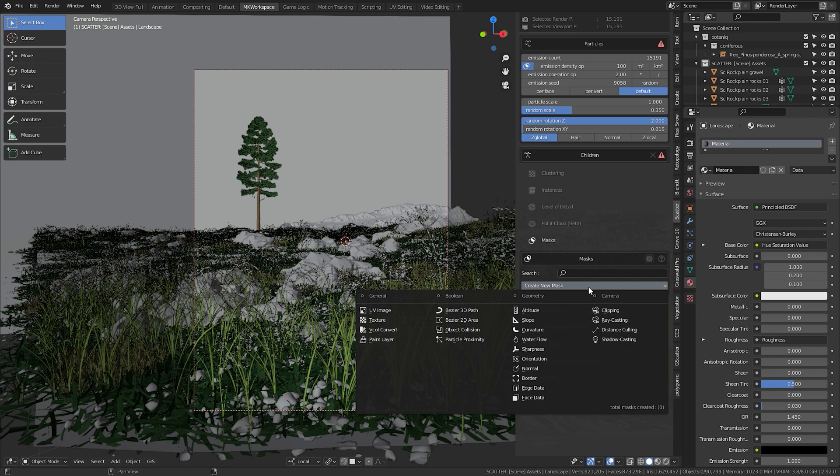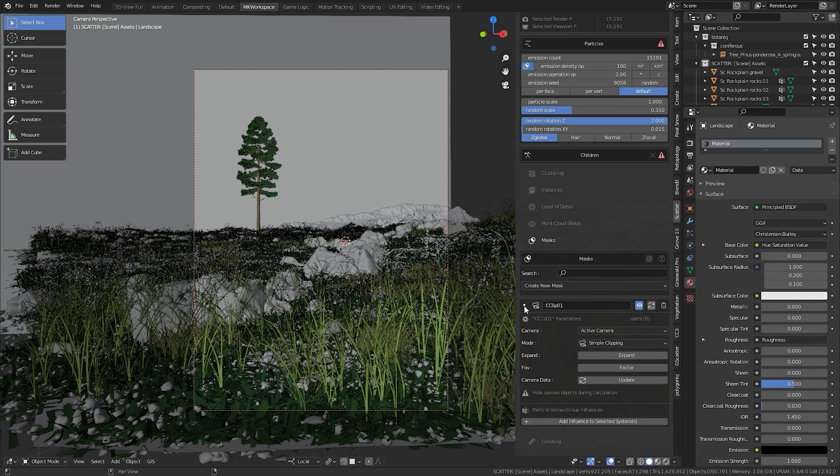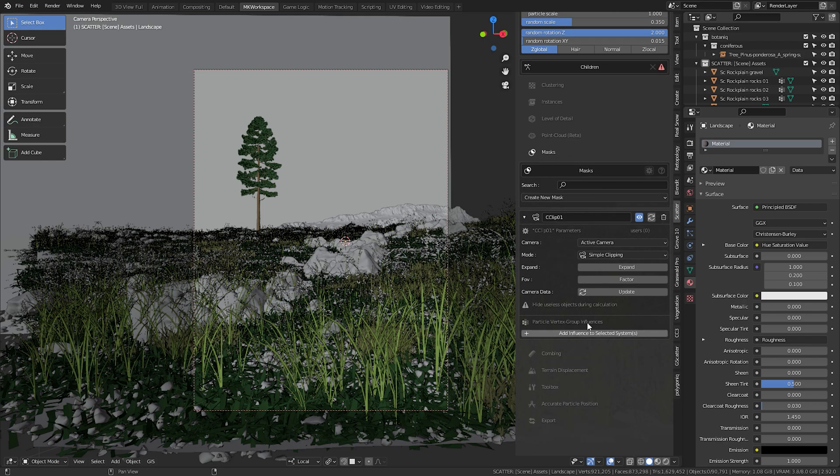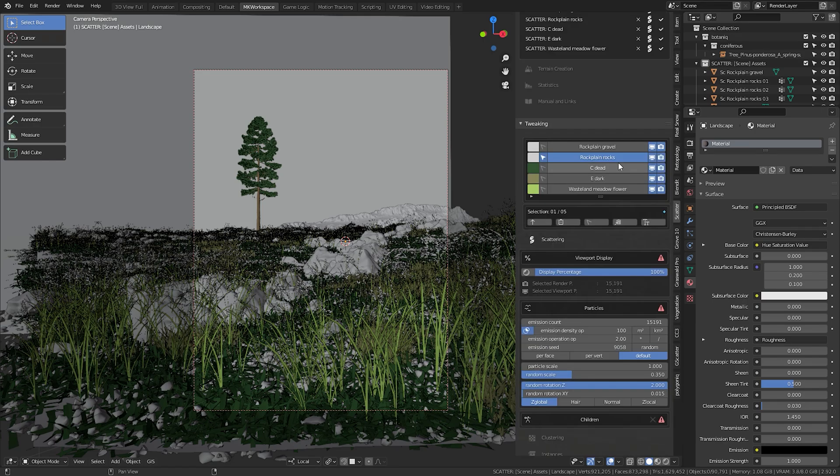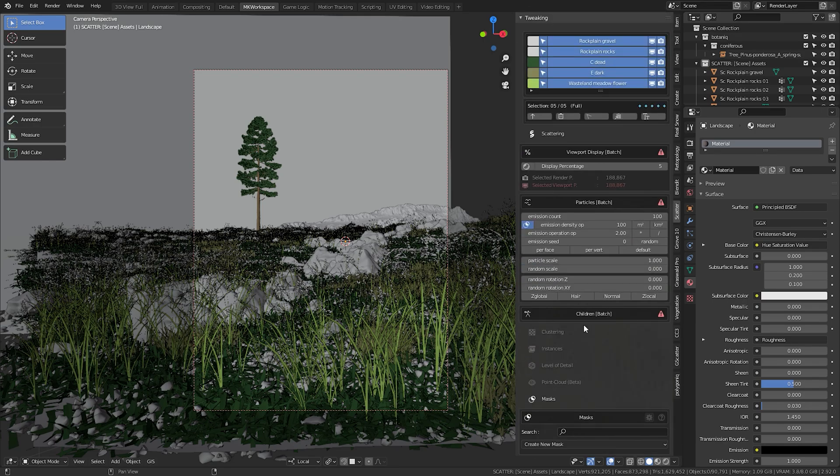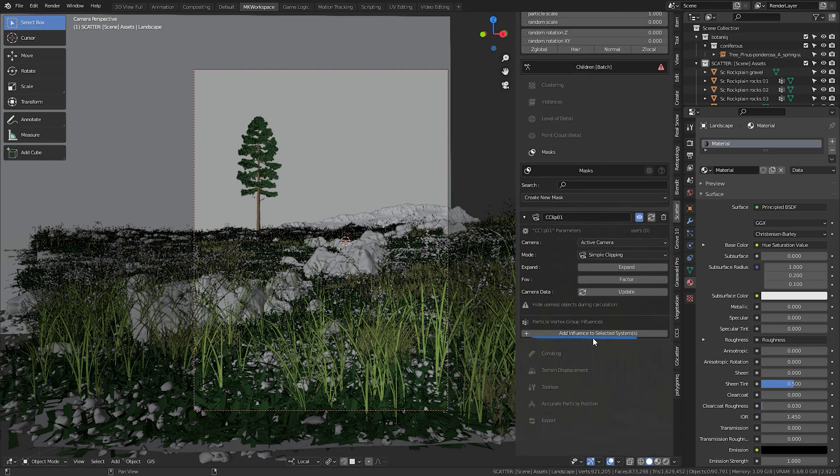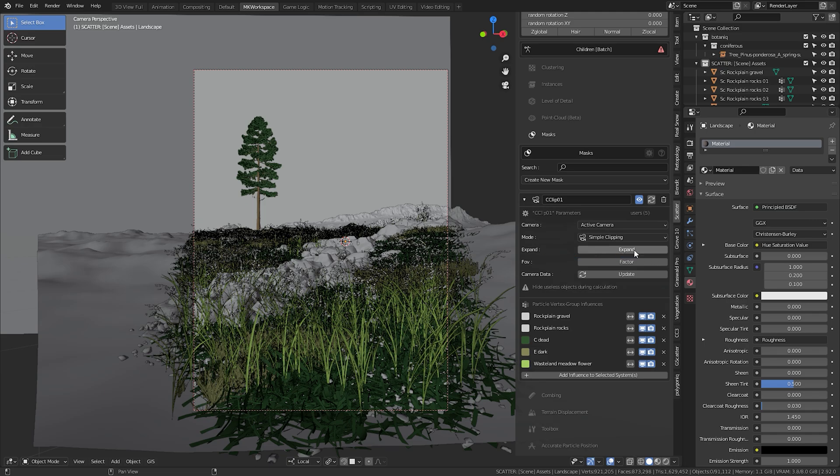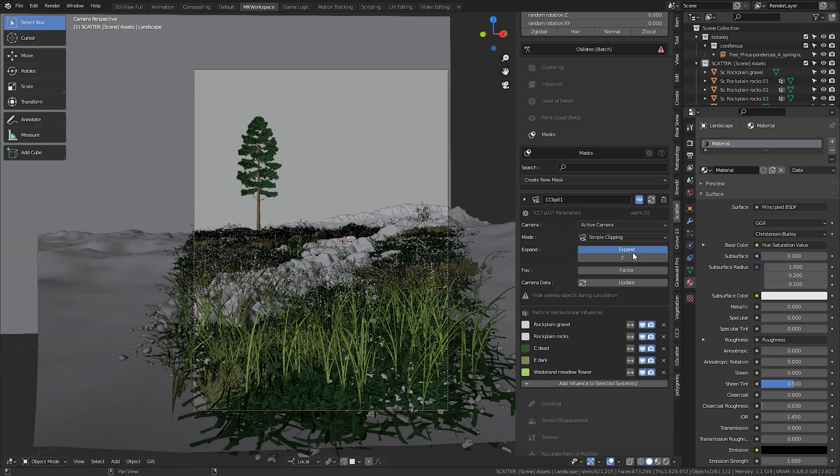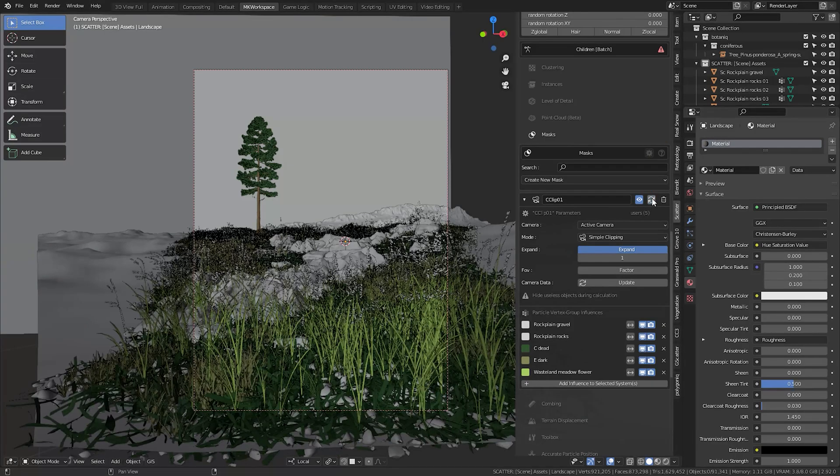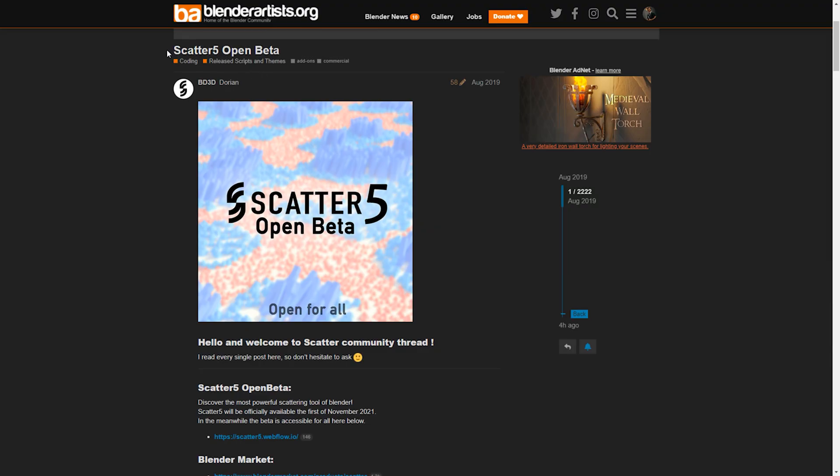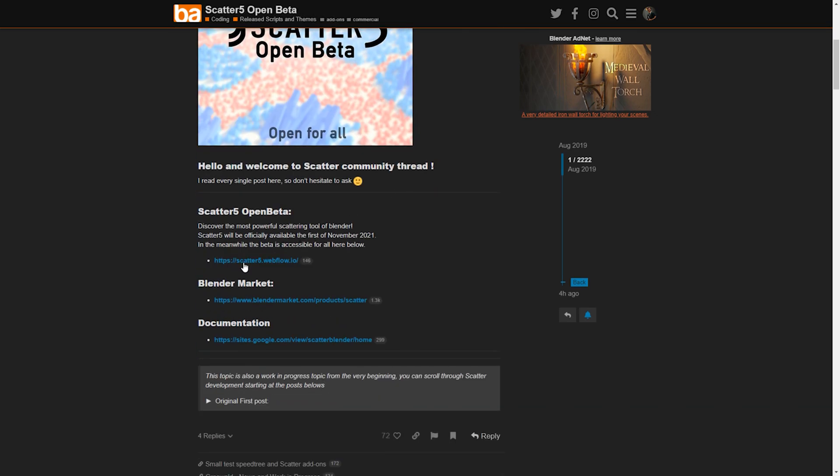More importantly, down here you can add some intelligent masks to use for distribution of your particles. To cut all these areas outside of the bounds of my camera, I just added a new mask, used this clipping option, and nothing happens yet because I also needed to select all of my particle slots here and add influence over them. Once that was done, the particles only appeared where my camera can see them. It wasn't perfect, so I hit this expand here to grow the mask and use the value of 1, and then updated the system.